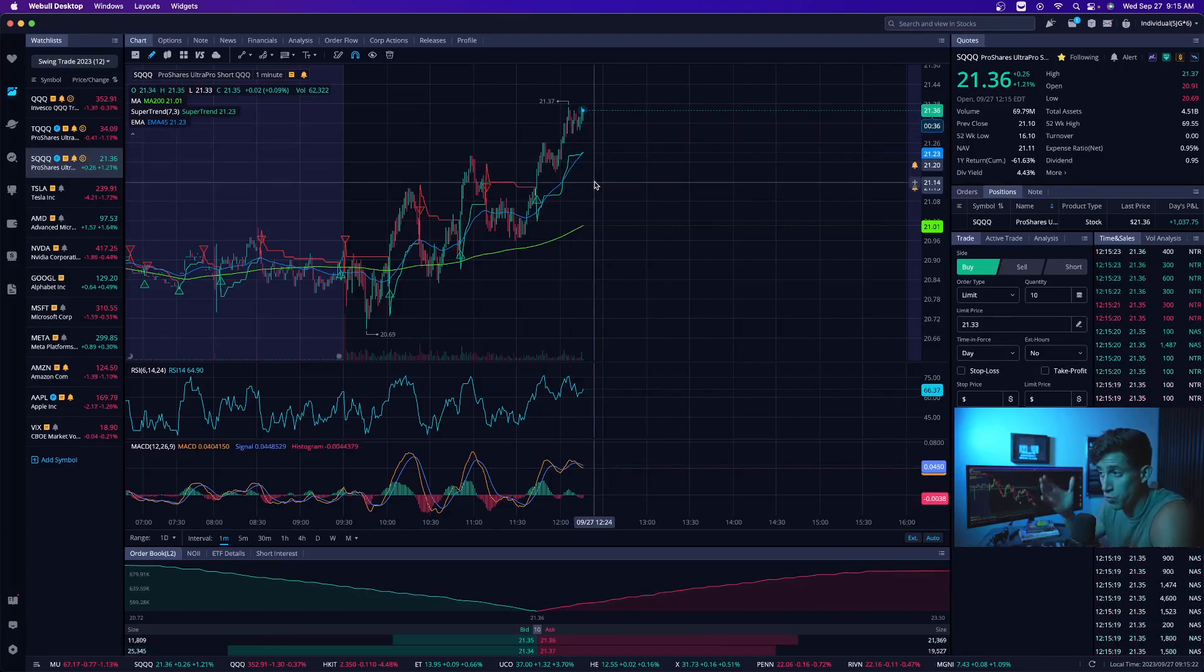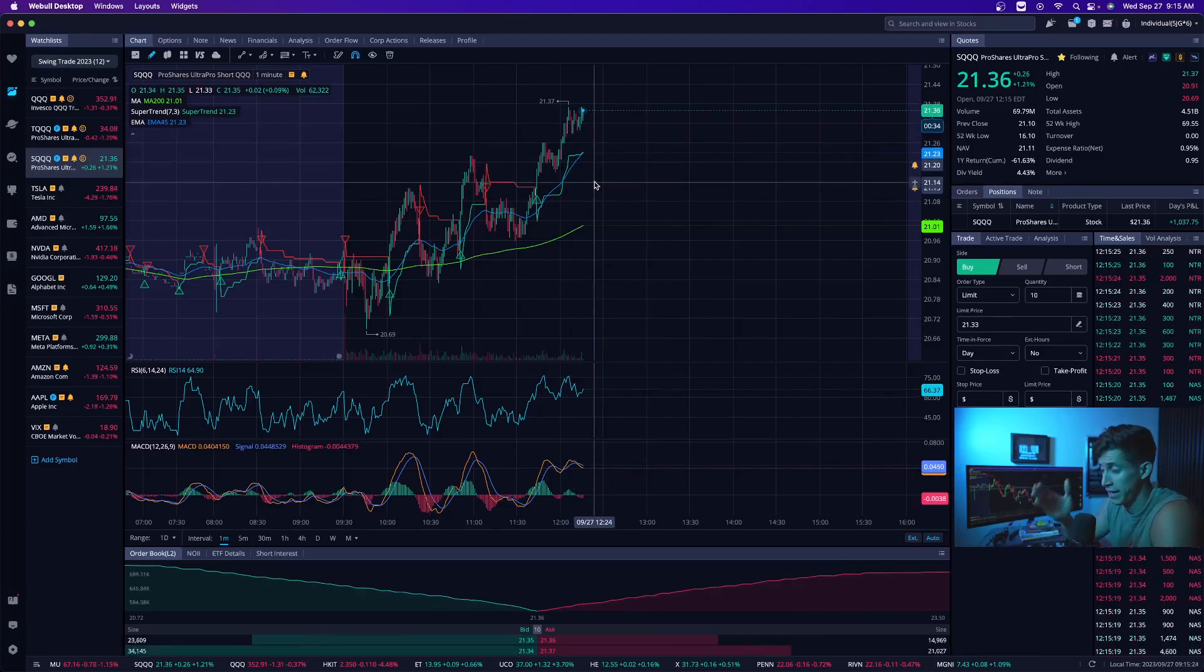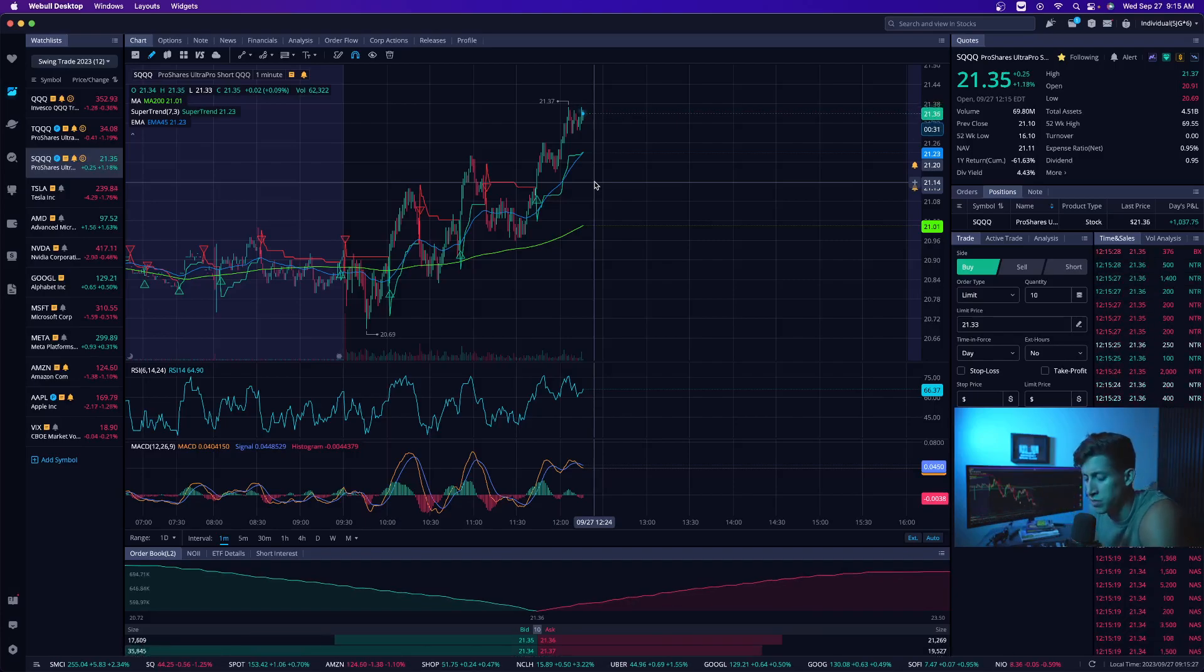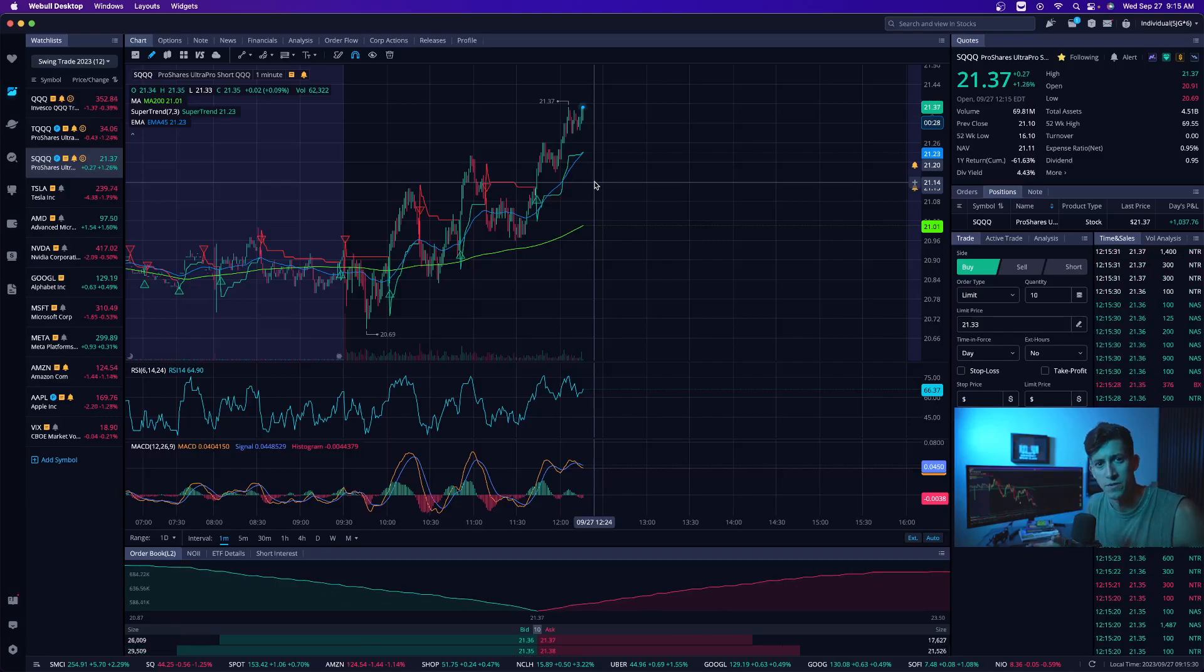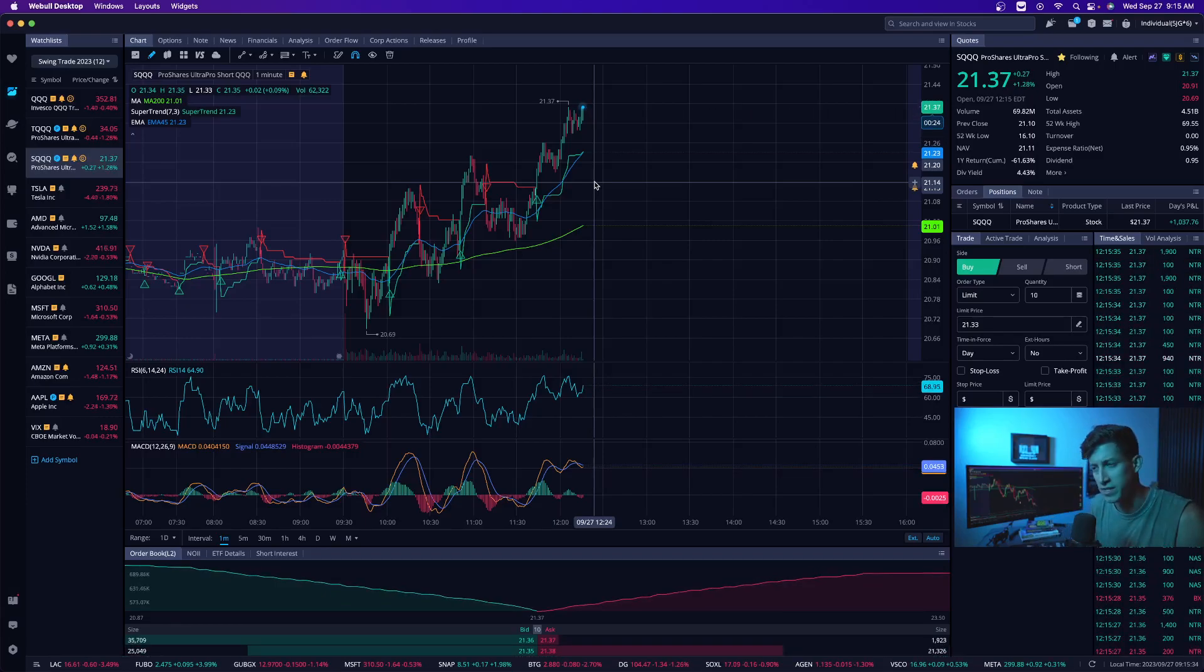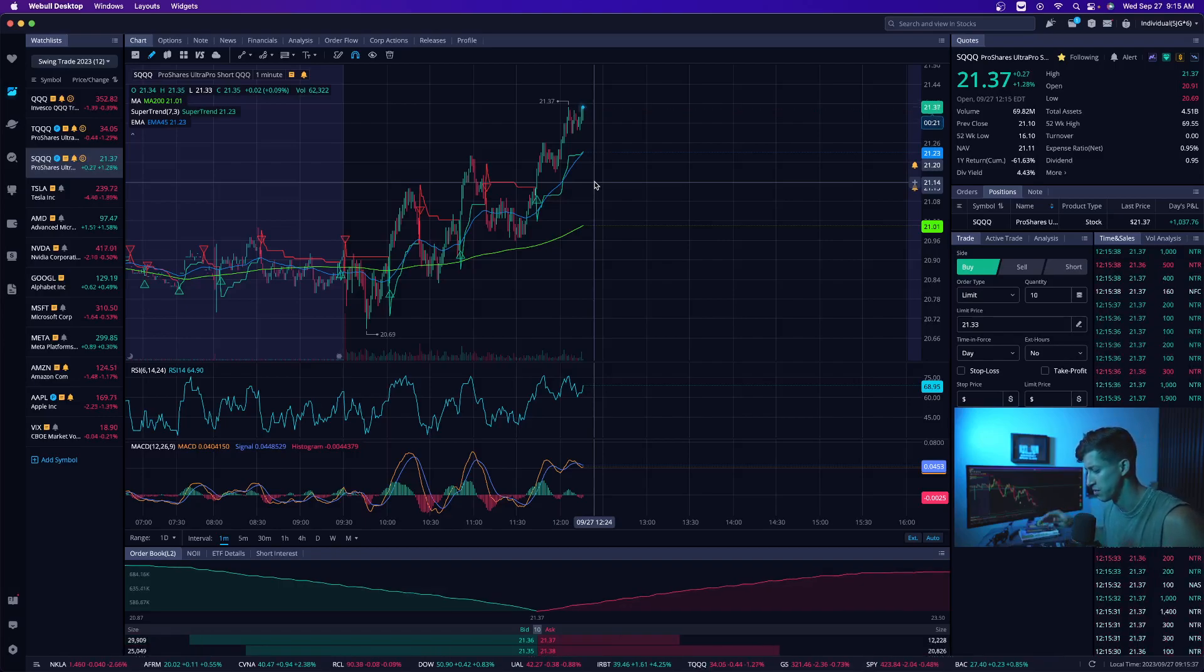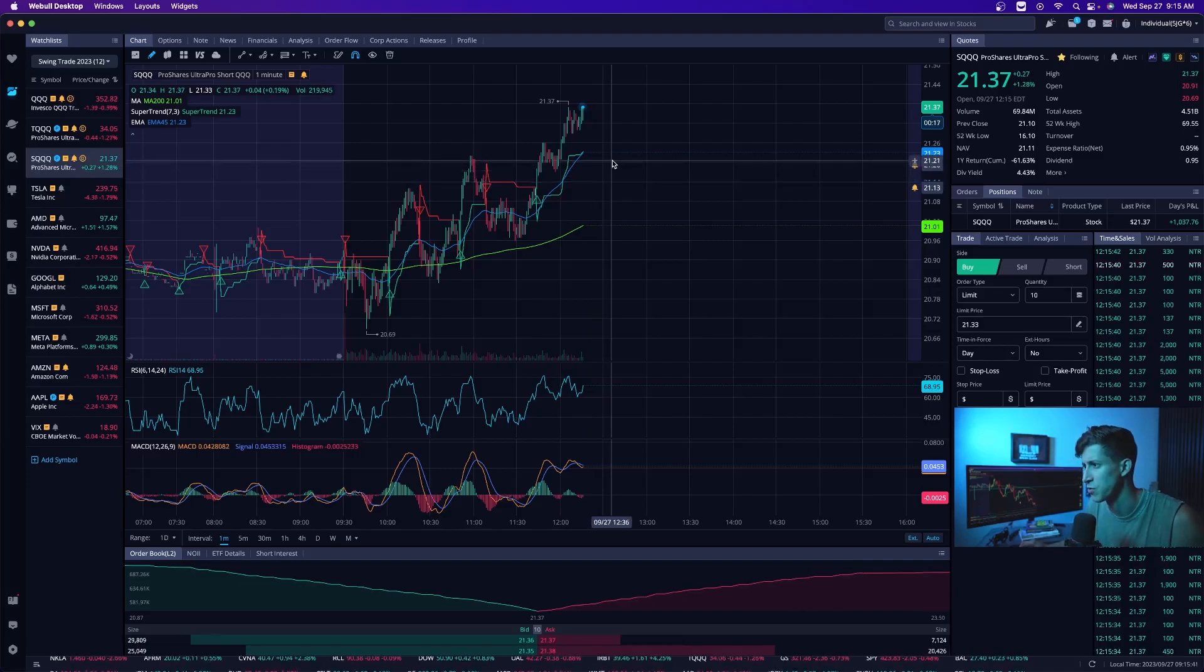So I have to respect the bears as SQQQ goes up as the NASDAQ market goes down. And it looks like as of right now, we're really going through a nice little rut where the NASDAQ market just can't really find its ground. It continues to show signs of lower lows and lower highs and that's in favor of SQQQ.